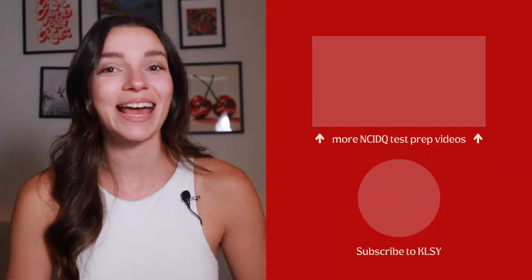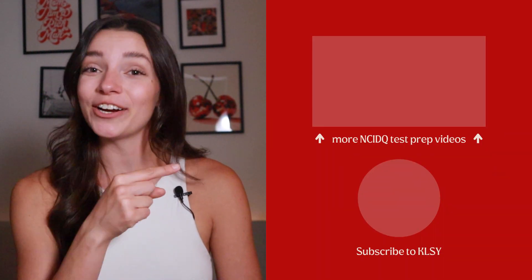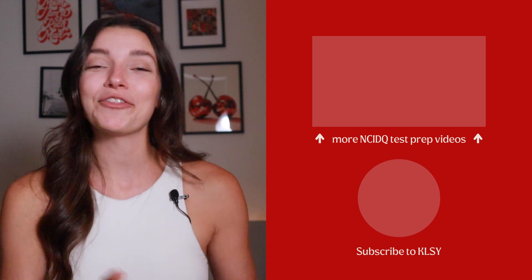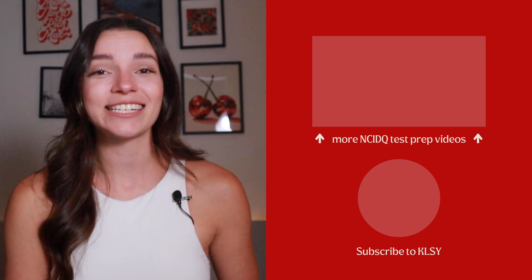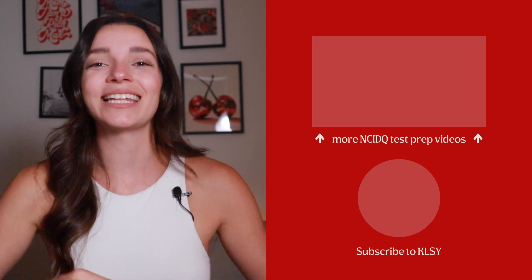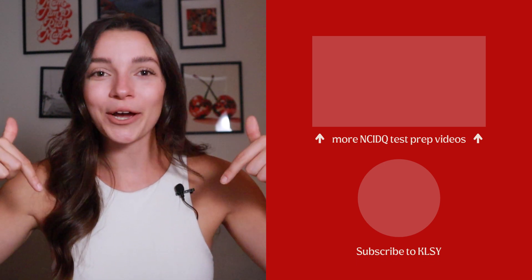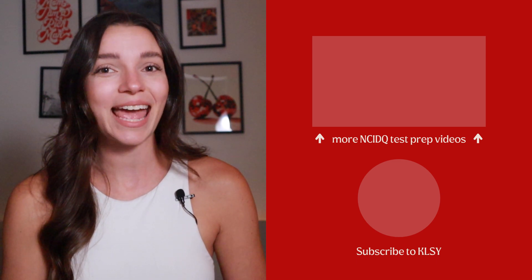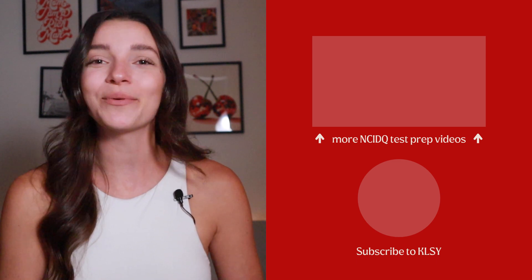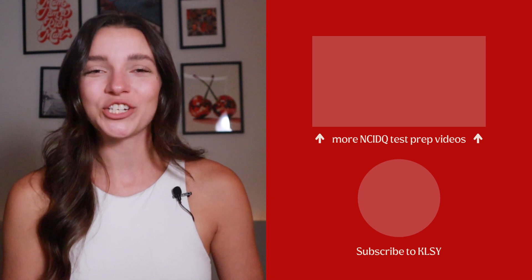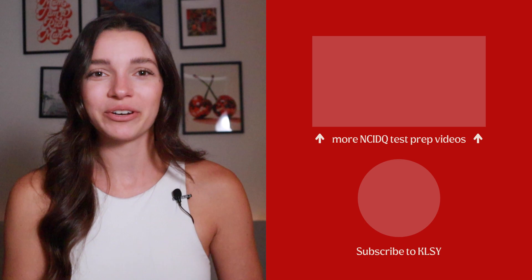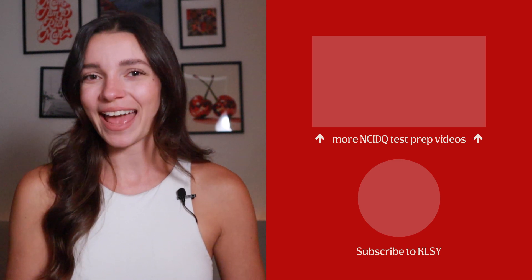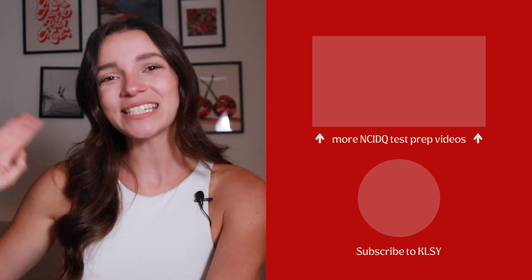If you're looking for more NCIDQ test prep videos, check out my NCIDQ video playlist. And if you're thinking of taking the NCIDQ exam, don't forget to click the link below to be added to my NCIDQ study guide course waitlist and be the first to know when it launches. I'll see you next time for more educational interior design content. Thanks for watching, and happy studying!